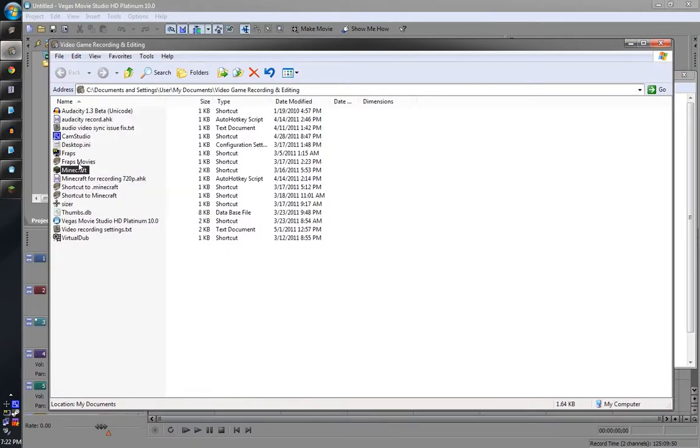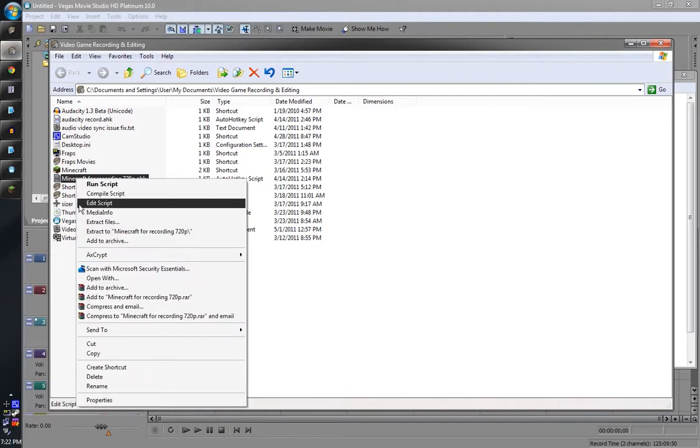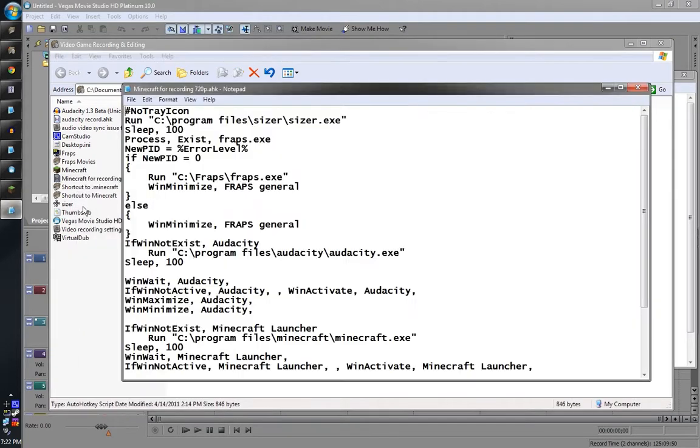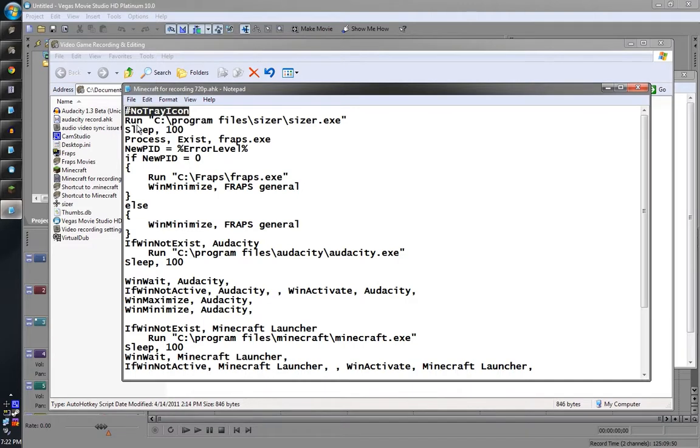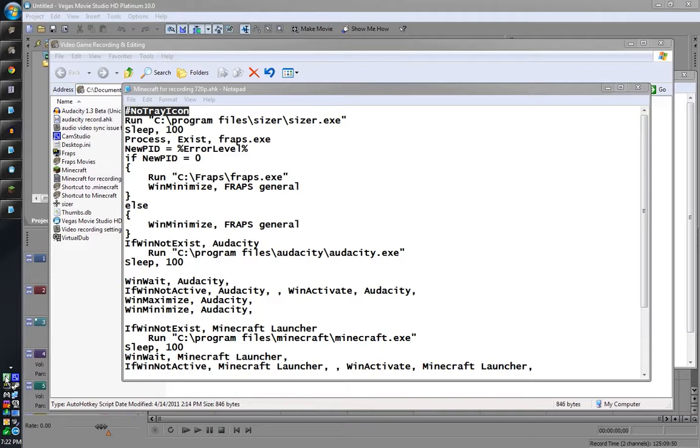So we got Sizer. Now Auto Hotkey, this is one of the scripts I made here. This tells it not to show the tray icon so it doesn't show the little H for Auto Hotkey. This is an Audacity script and I'm highlighting down here, it's a different script which allows me to toggle recording both on the recording and the Audacity audio at the same time.